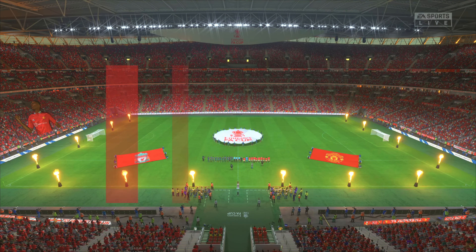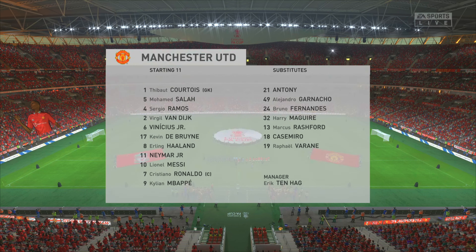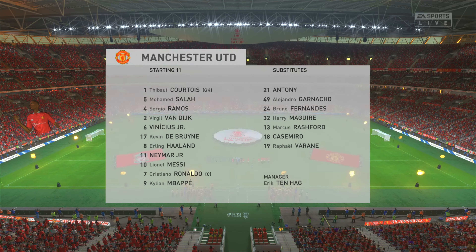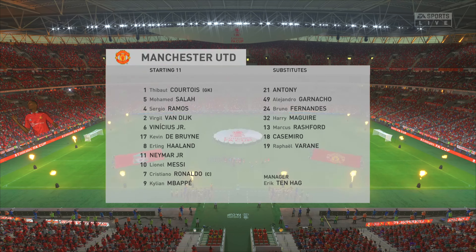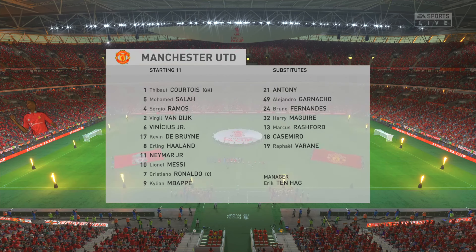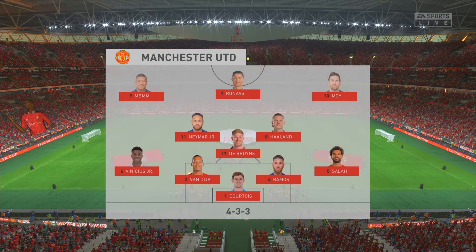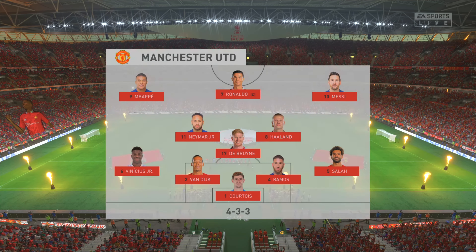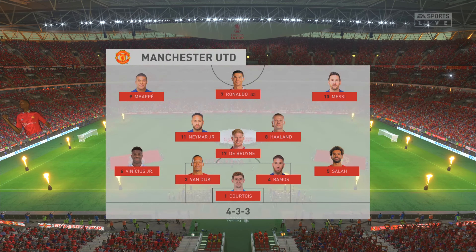The line-up for Manchester United: Thibaut Courtois begins in goal; Virgil van Dijk plays alongside Sergio Ramos in central defence; Lionel Messi starts with Kylian Mbappe in the wide areas; and the starting role up front in attack is handed to Cristiano Ronaldo.